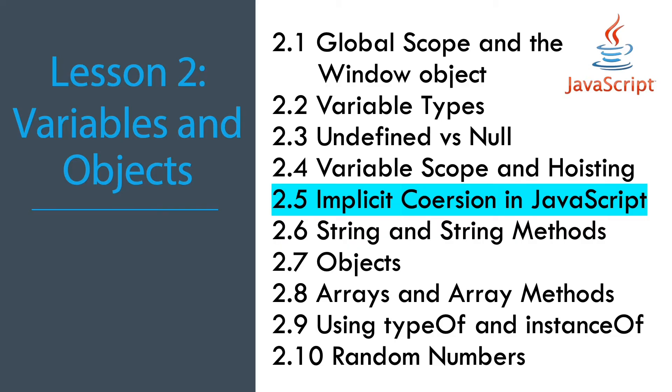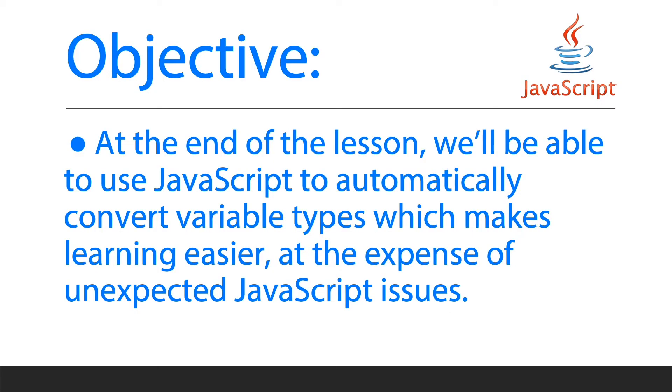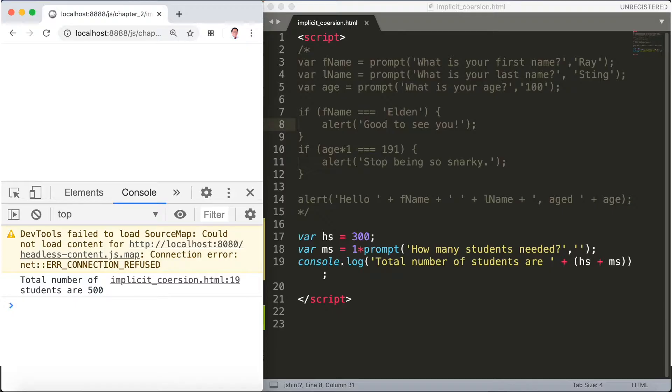Our main topic is JavaScript variables and objects lesson 2.5 implicit coercion in JavaScript. At the end of this lesson we'll be able to discover how JavaScript automatically converts variable types for us. This can make learning easier but it also can cause unexpected issues.